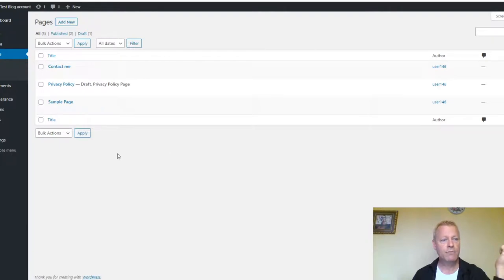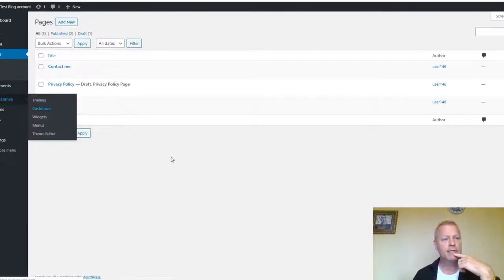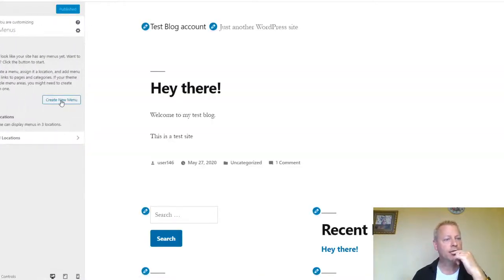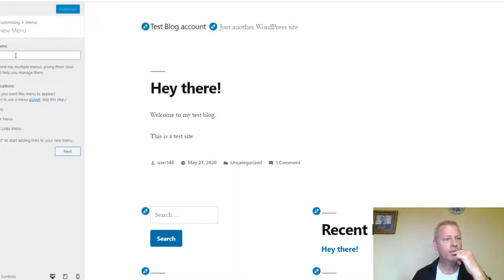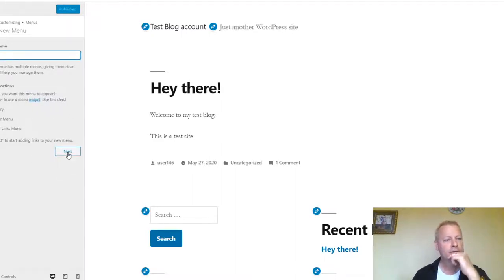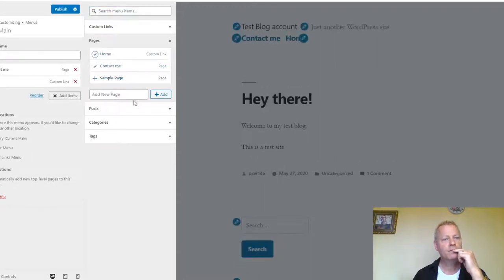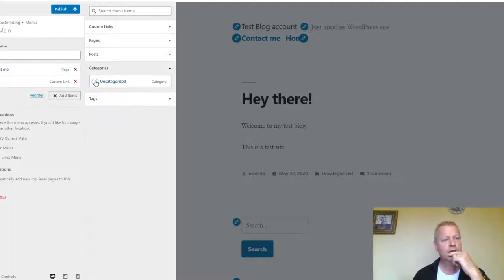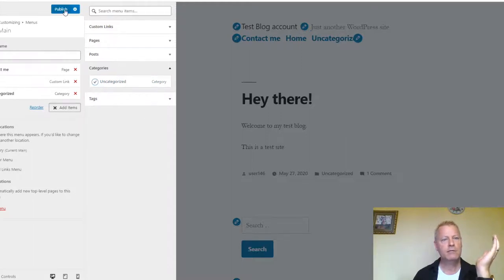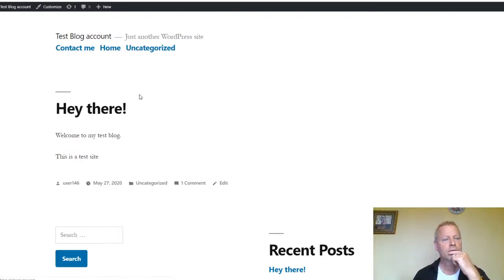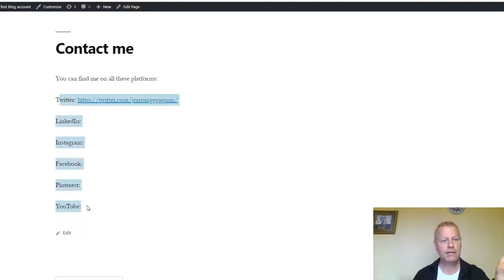To use those pages in navigation, go to Appearance and then Customize, then Menus. Create a new menu — I'll call it 'Main.' Add items: the Contact Me page and Home. You can also add categories. Click Publish. Now the menu appears at the top of the blog. Reloading the blog shows the Contact Me link in the navigation, which takes visitors to the page I created.